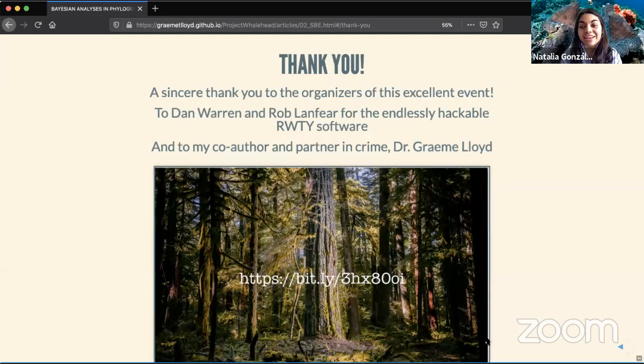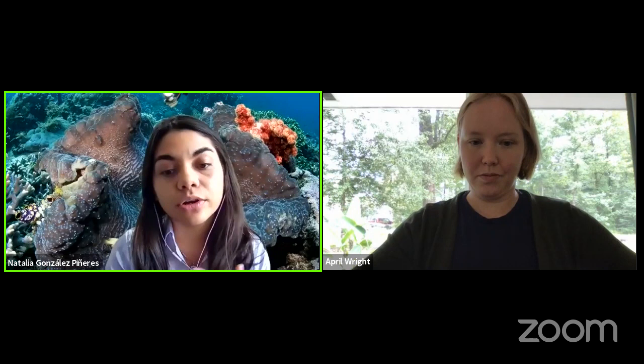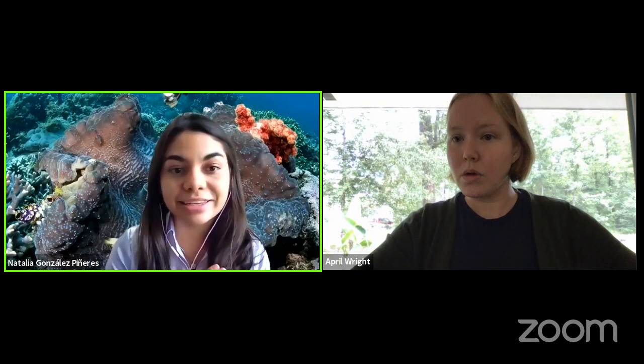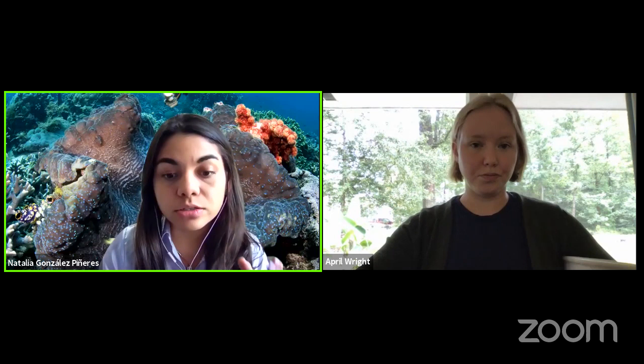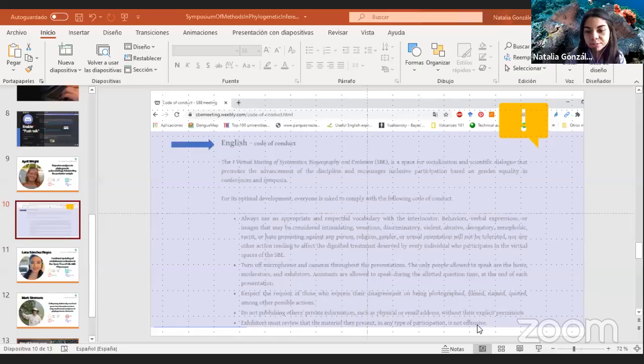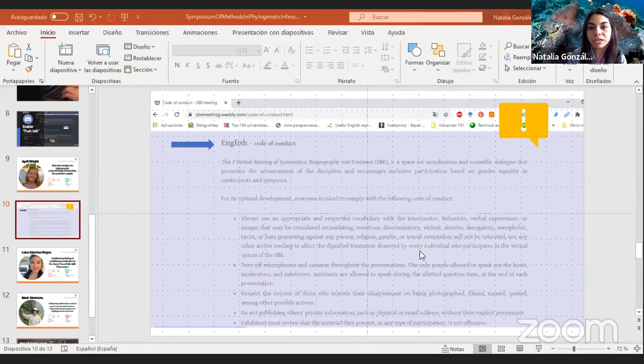Thank you very much, Dr. April, for your amazing talk. I'd like to take a moment to remind everyone about our code of conduct. We are working across five platforms — Discord, Twitter, Instagram, Facebook, YouTube, and Zoom — and it is important for everyone to keep the code of conduct in mind so this experience is as enriching and respectful as possible for all participants.